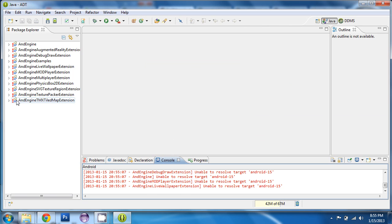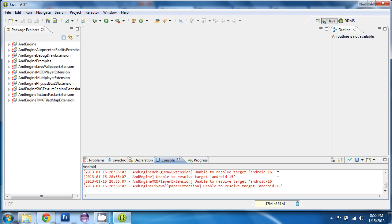We do have some errors. There's some errors listed down here. And the reason why it says that it's unable to resolve target Android 15 is even though we downloaded the Android SDK, we still did not incorporate the SDK into Eclipse. And so, to do that, you have to go to this icon right here, which is the Android SDK Manager, click that.